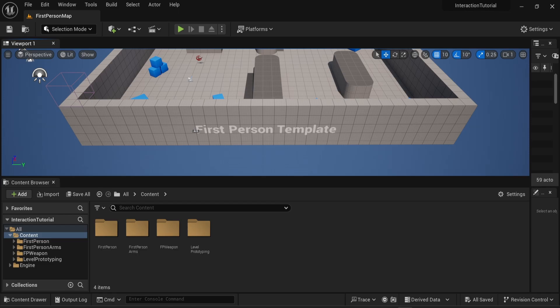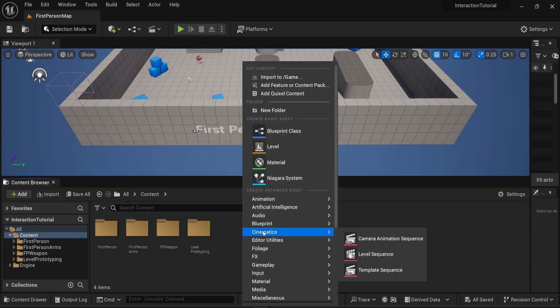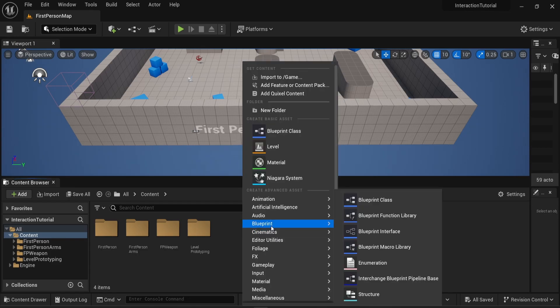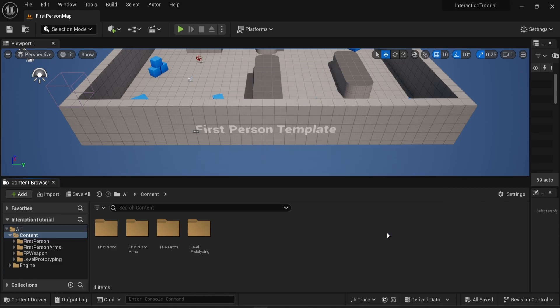Hello everyone. In this video we will see how to implement an interact interface in Unreal Engine 5. The first thing we need to do is to create a blueprint. In this case what I want to create is a blueprint interface. You simply have to right-click in the content browser, choose blueprint and then blueprint interface.